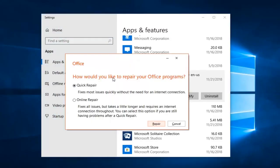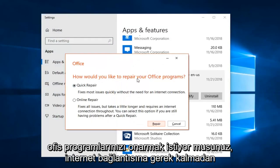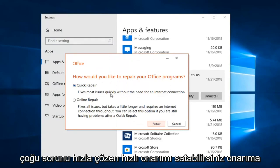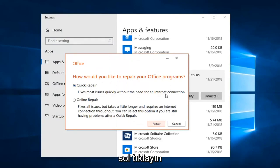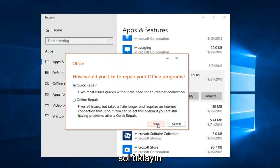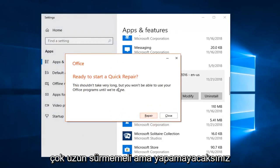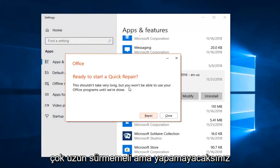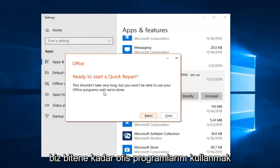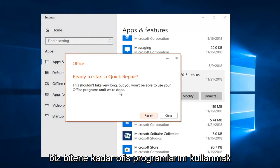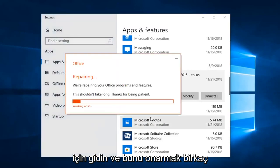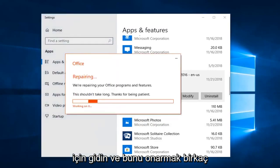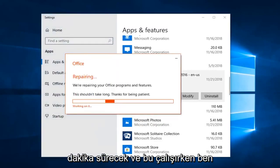This is going to ask how you would like to repair your Office program. You can start Quick Repair, which fixes most issues quickly without the need for an internet connection. Left click on Repair. It will say 'Ready to start a Quick Repair' — this shouldn't take very long, but you won't be able to use your Office programs until it's done. Left click on Repair again.